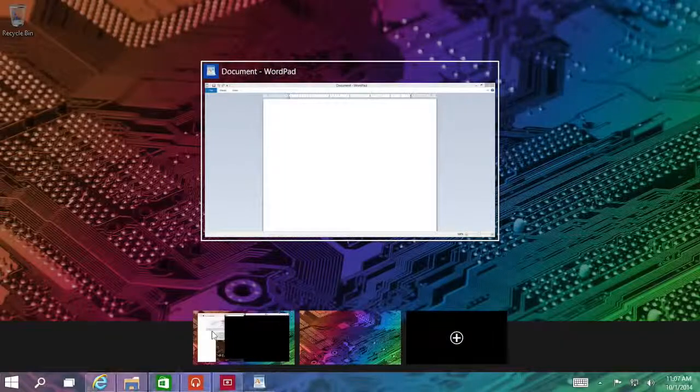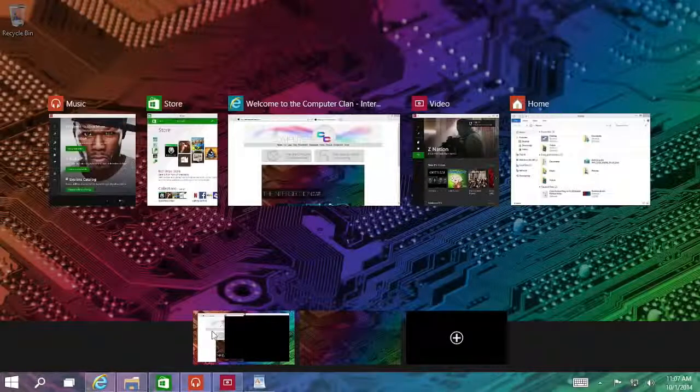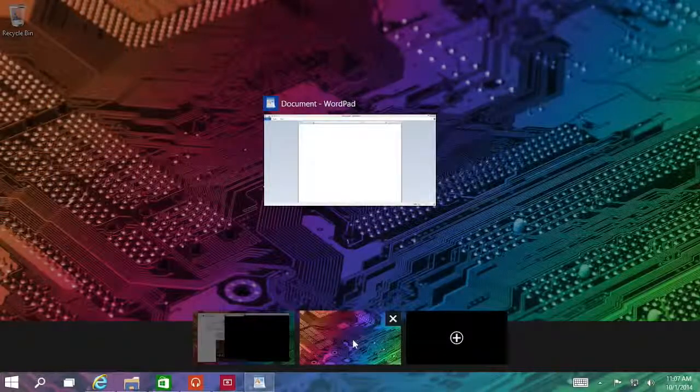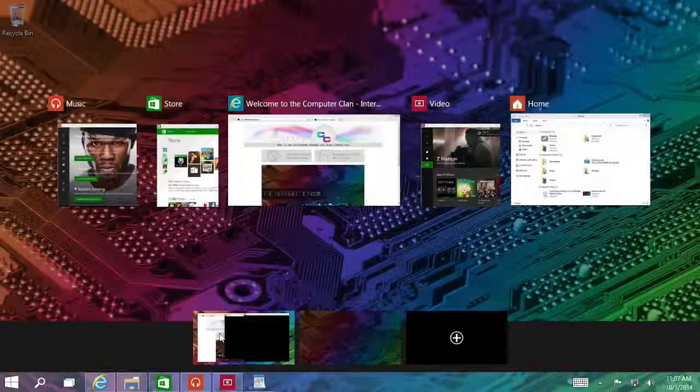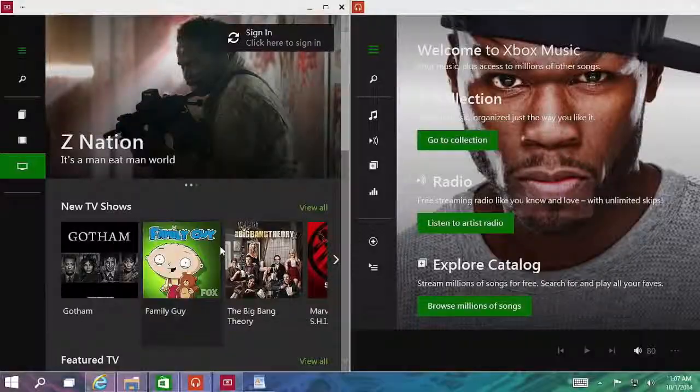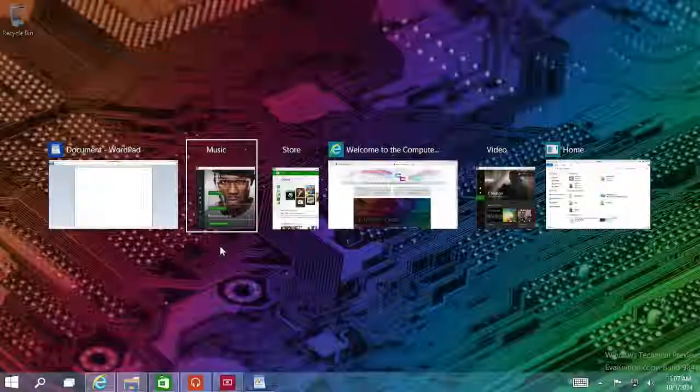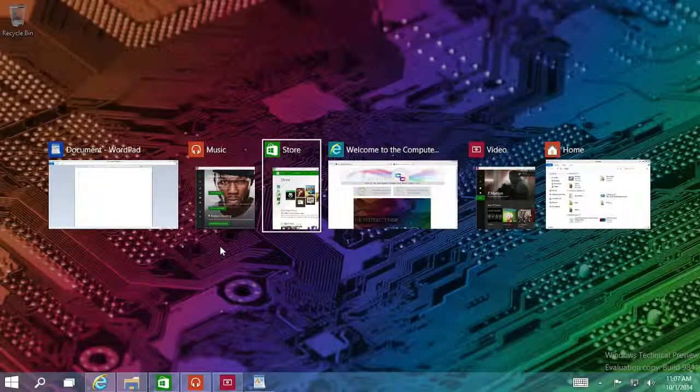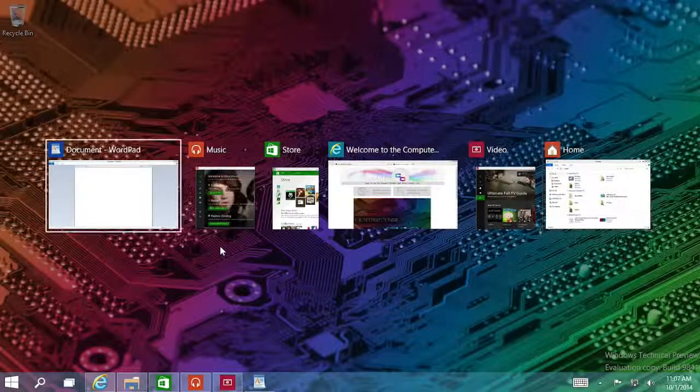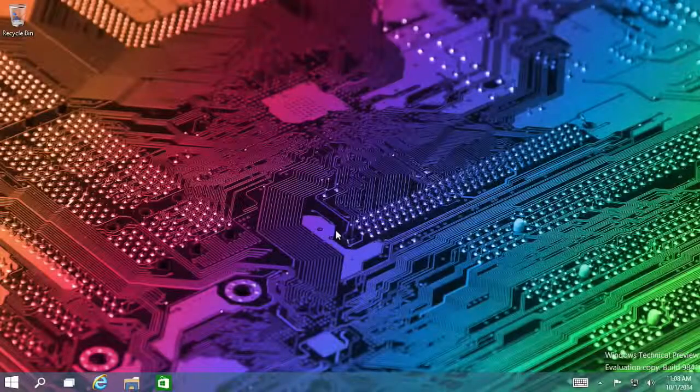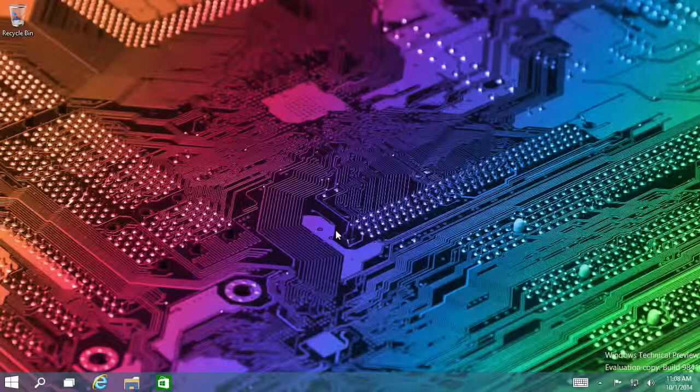And you can switch between them from the task bar or you can switch between them in the task view. The task view is also accessible via alt tab for window switching.